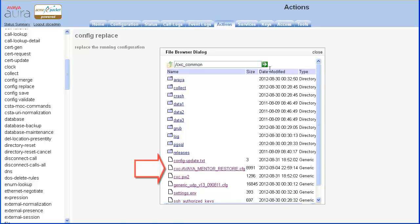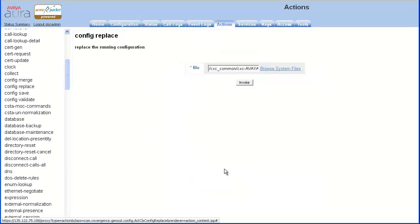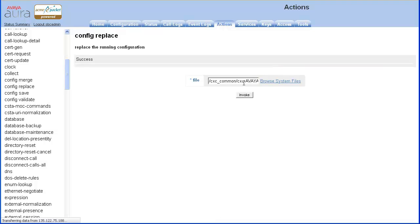Locate the file. Once located, click the File link. The selected file name appears in the File field. Click Invoke. Replace status should indicate success.